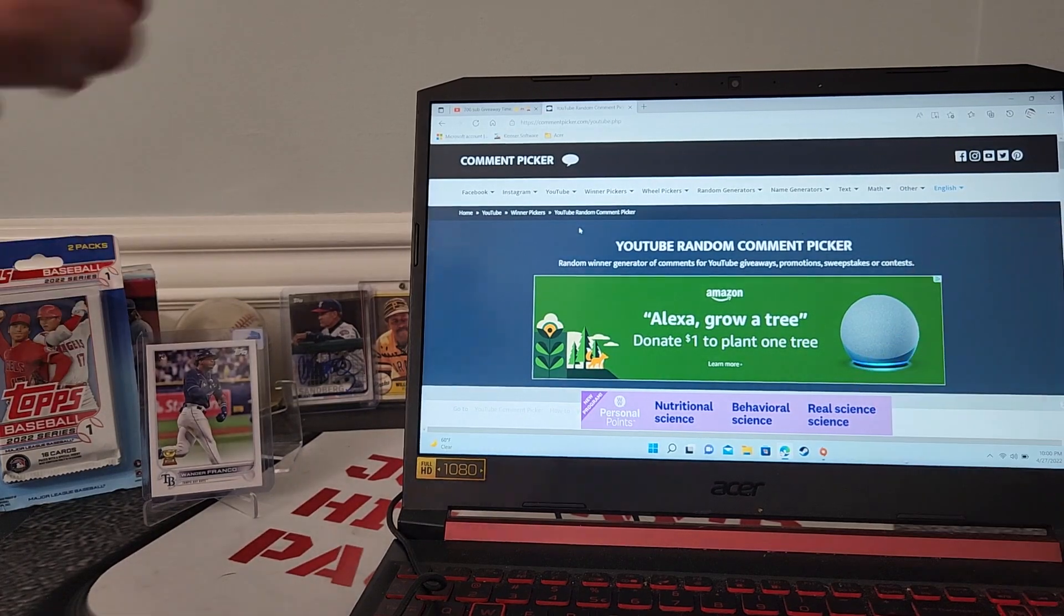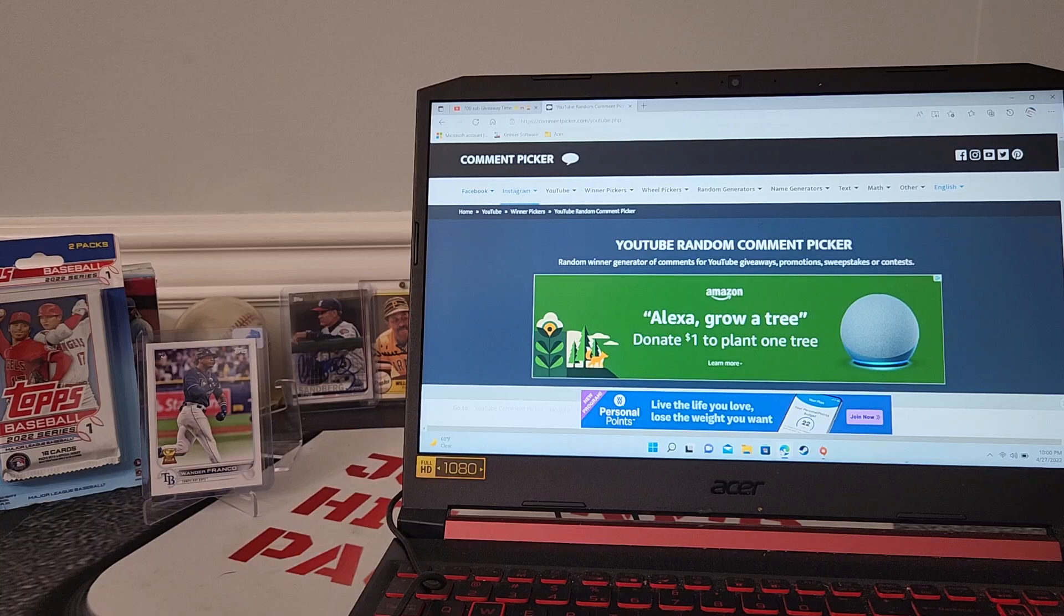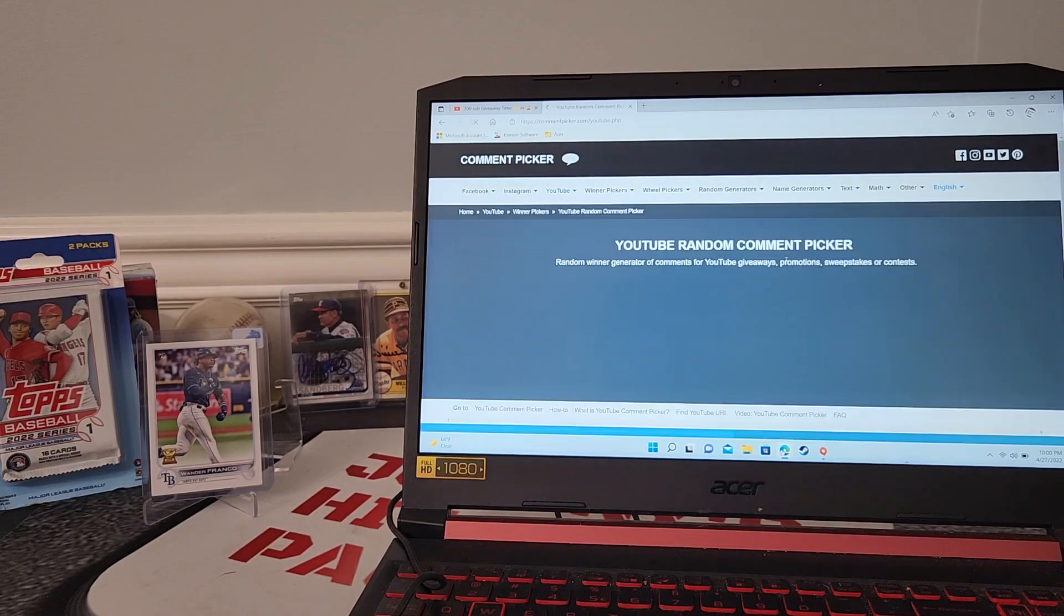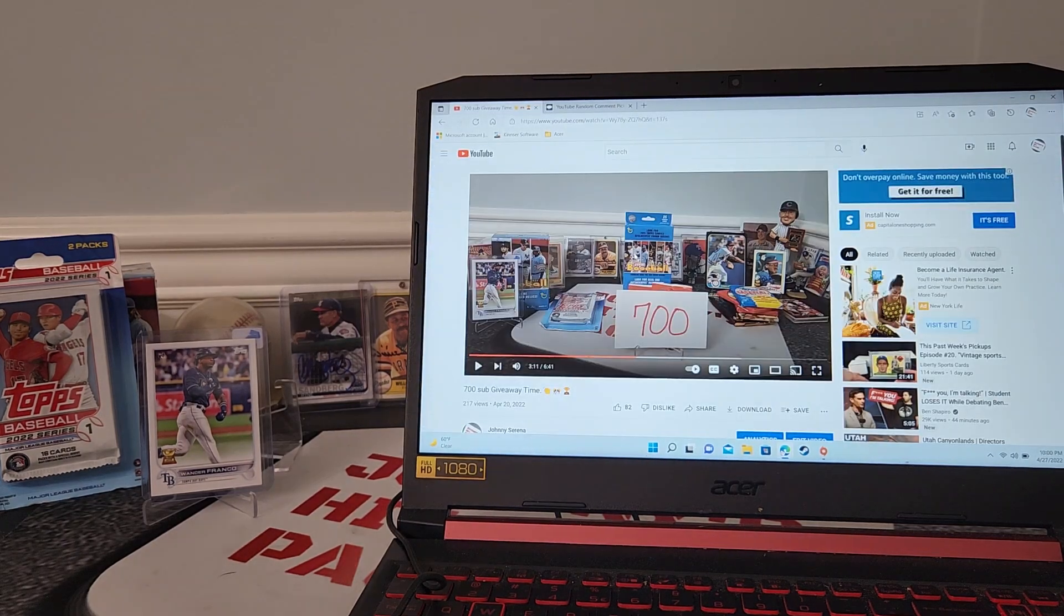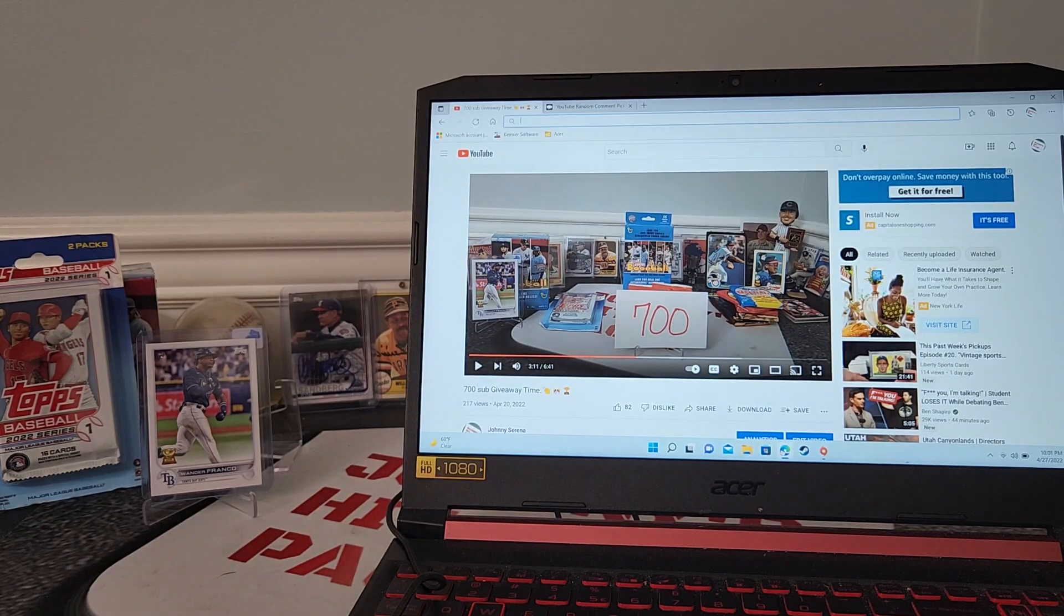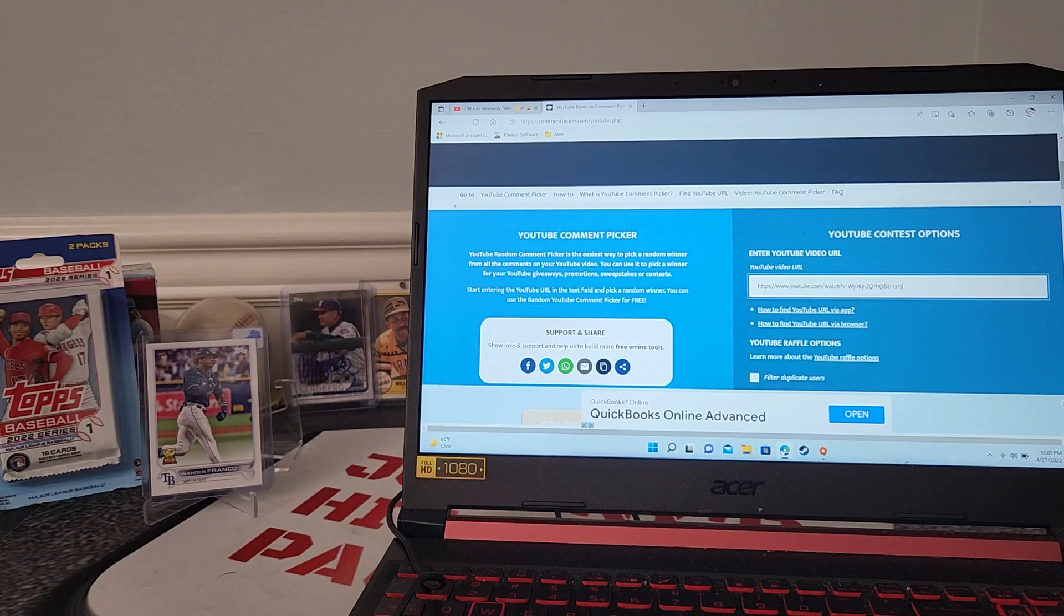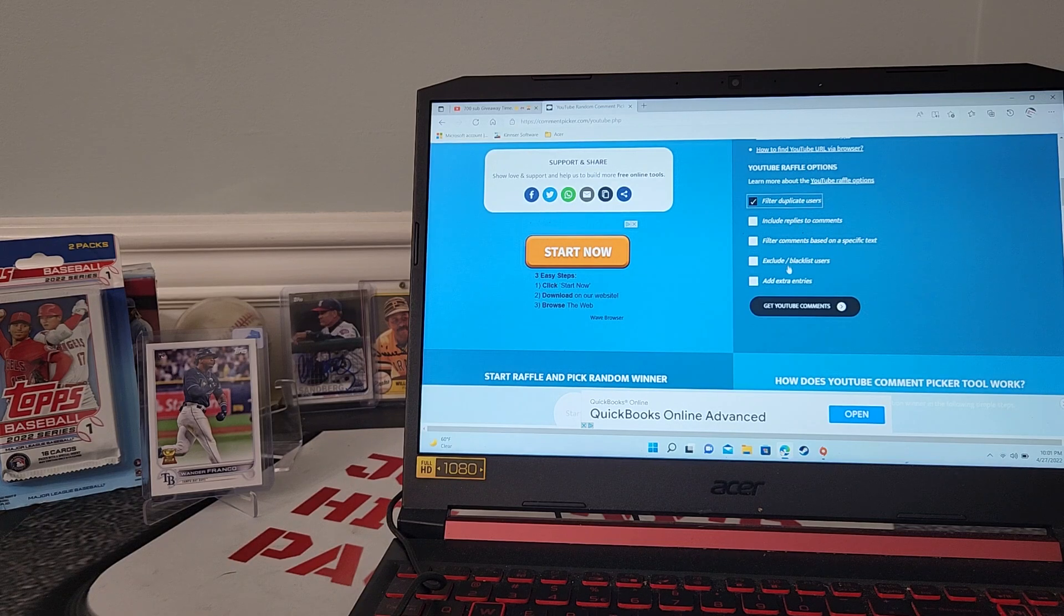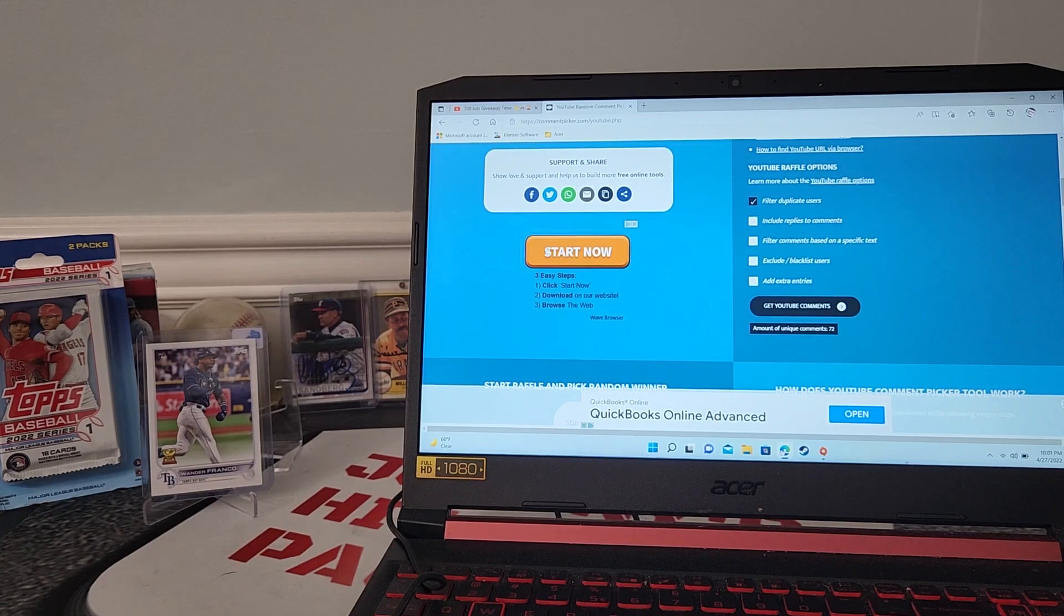All right guys, so here's how I do it - I do it with a random picker. We're going to do YouTube random picker right here. Here's our 700 video, I'm going to take that, cut and paste it here, and we're going to filter any duplicates out of there. Let's get our comments guys - we got 72 total comments to choose from.